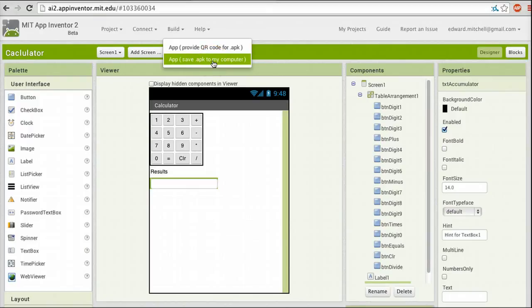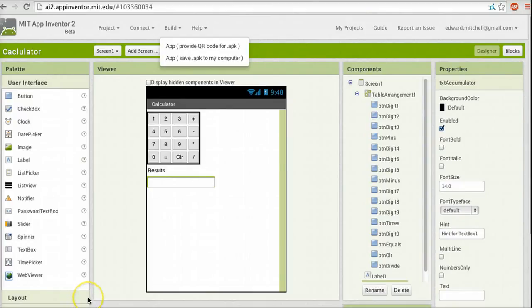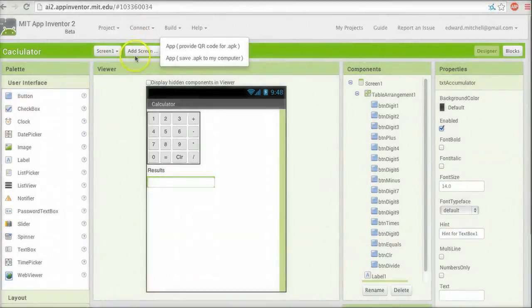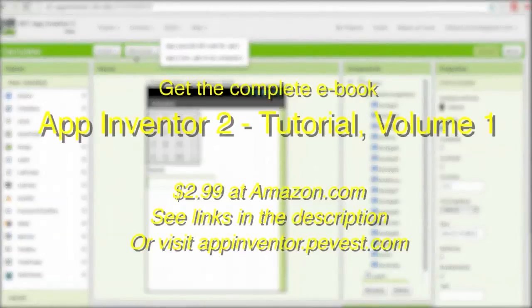So this first tutorial has just been a very brief, high-level overview of the major components of App Inventor as a cloud-based software development system for Android applications. The next tutorial in the series will take a look at setting up that connection, and we'll create a very simple Hello World app that just displays some text on the screen, which we'll use to test out our connection to our smartphone. That's it for tutorial one.